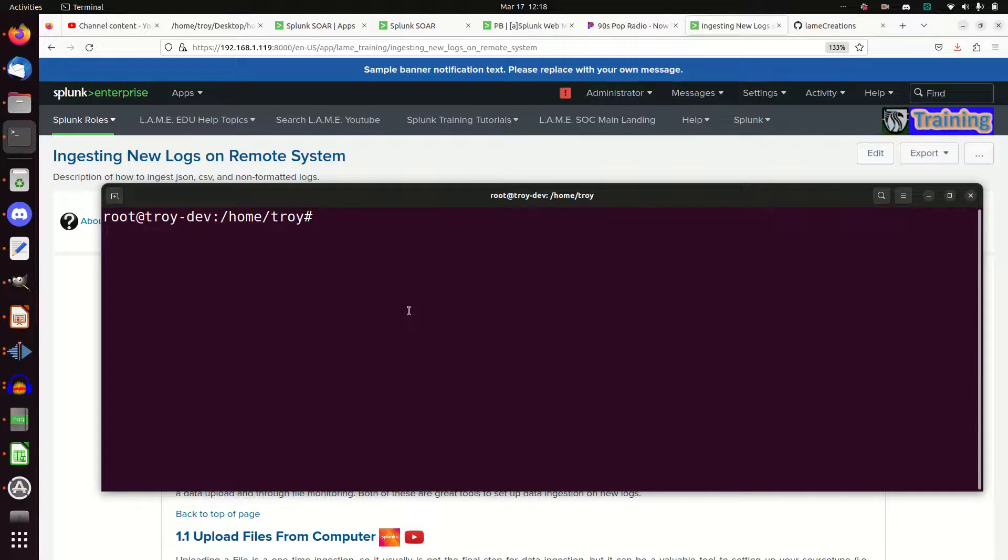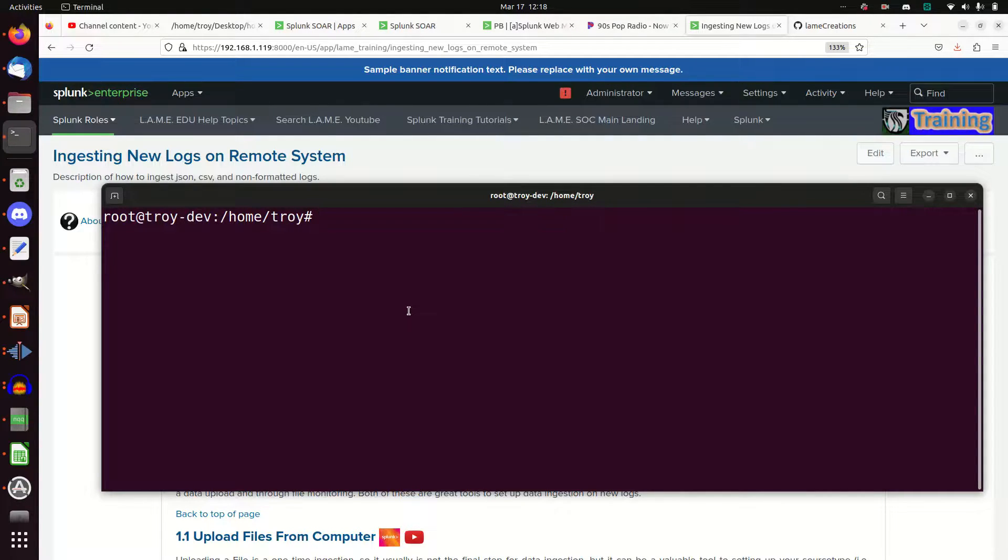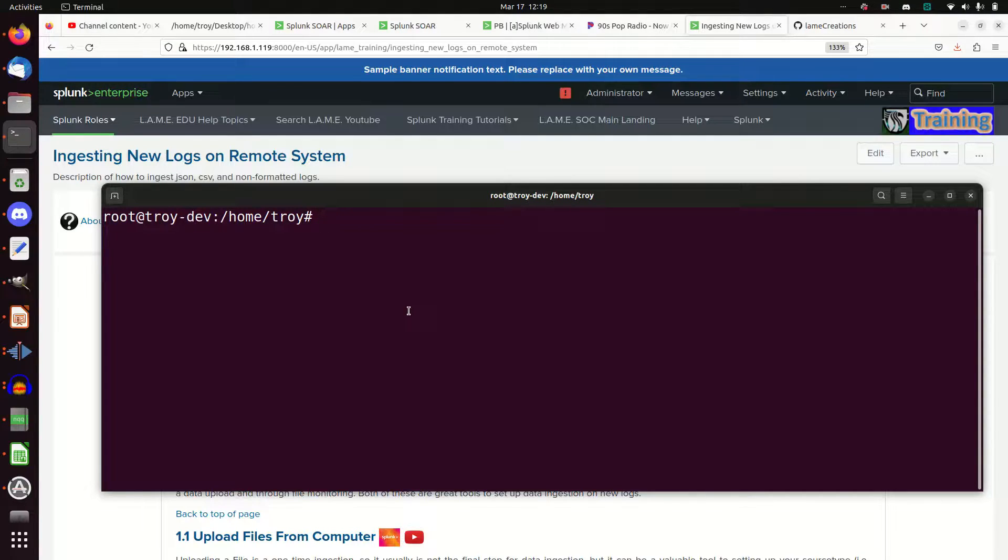Today's tutorial is going to cover the Universal Forwarder. It's been a request that I explain how to install it, how to set it up, and how to get it forwarding logs. So that will be what we're going to cover today.